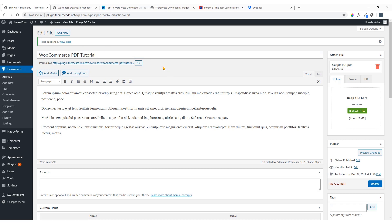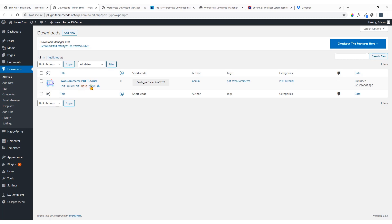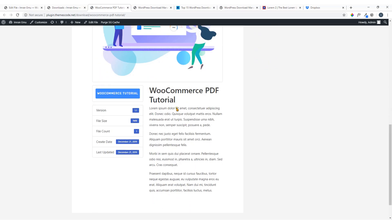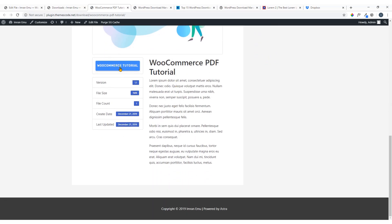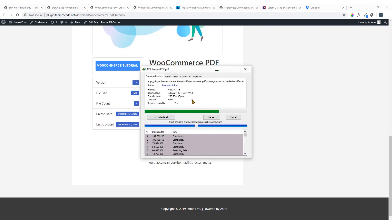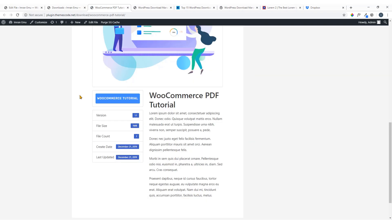Now I have attached a downloadable file to our new download entry. If you click on 'All Download Files' here you can see it — you can view it. Here it is: 'Download WooCommerce Tutorial'. If anybody clicks on it they will see it's downloadable.